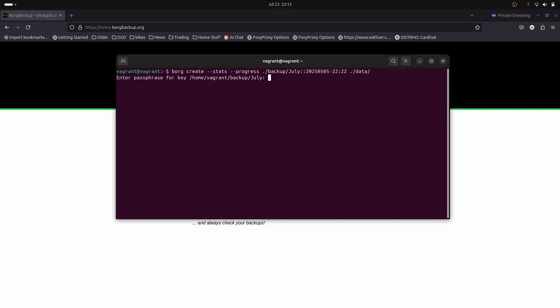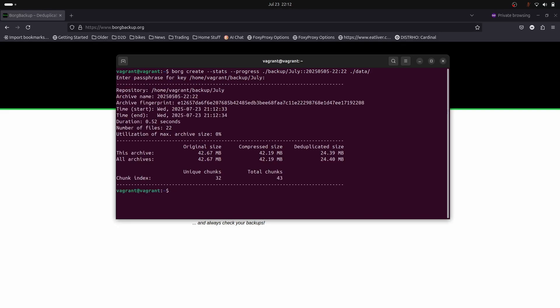Let's run the command and see how it goes. Let's put in our password. Okay, the backup is finished, didn't take that long.